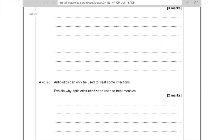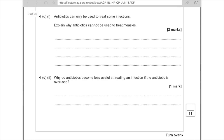Antibiotics can only be used to treat some infections. Explain why antibiotics cannot be used to treat measles — two marks. First mark: antibiotics are only suitable against bacteria. Second mark: measles is caused by a virus and antibiotics do not work against viruses. Why do antibiotics become less useful if overused? It's due to antibiotic resistance occurring, where the bacteria can no longer be killed by the antibiotic. I hope you found that helpful, guys. See you soon. Bye!